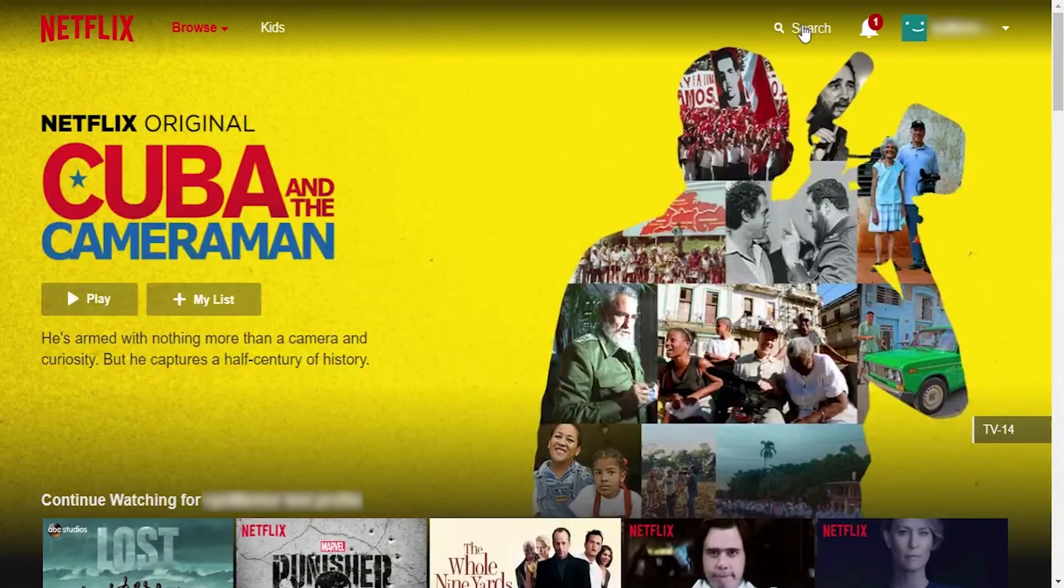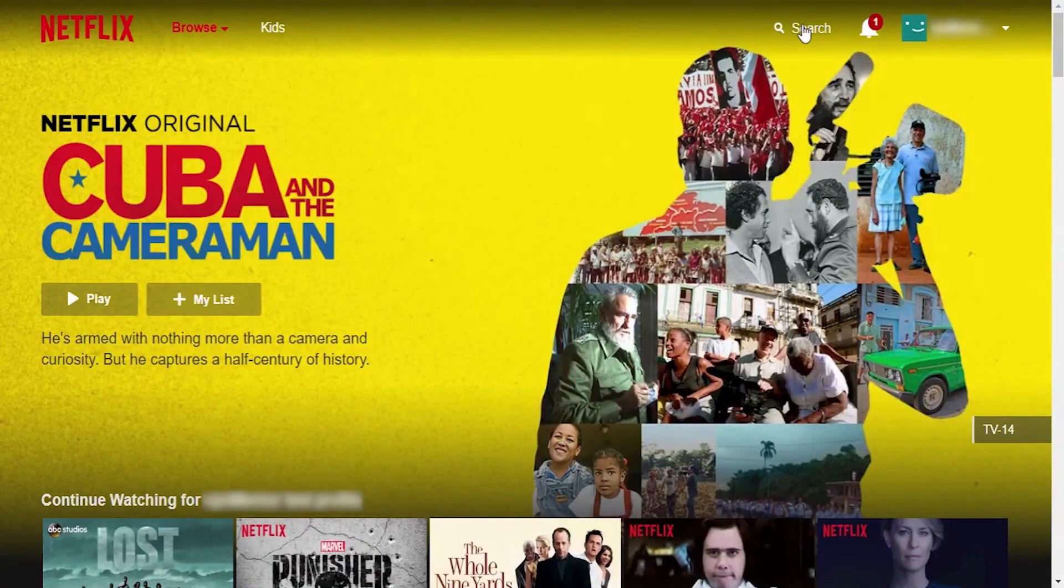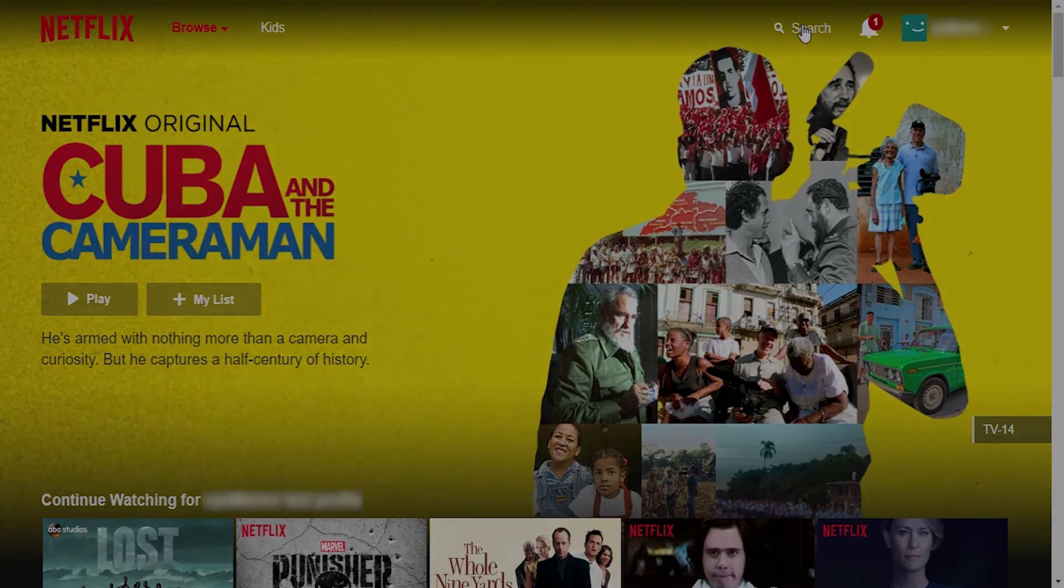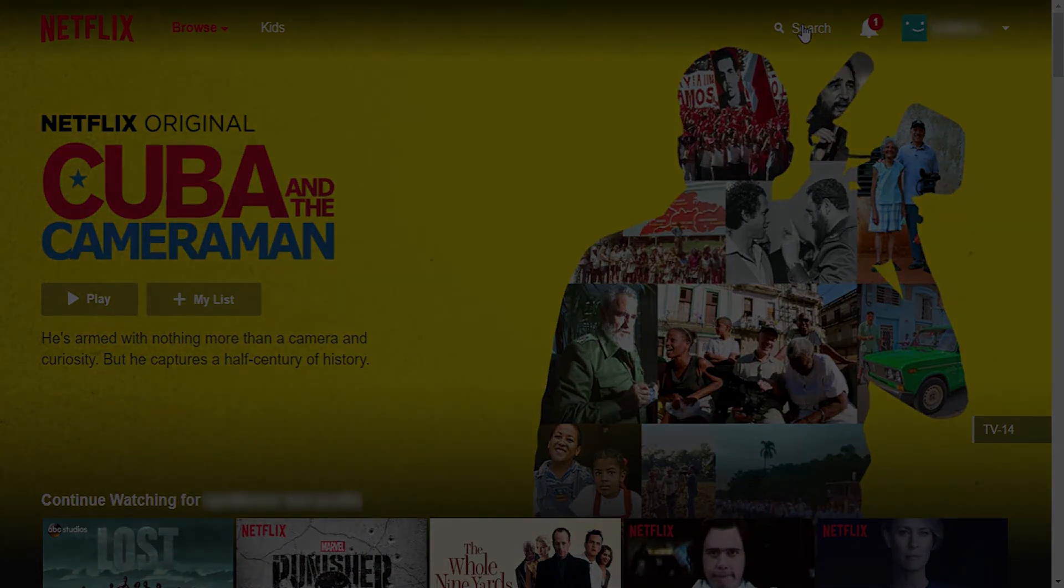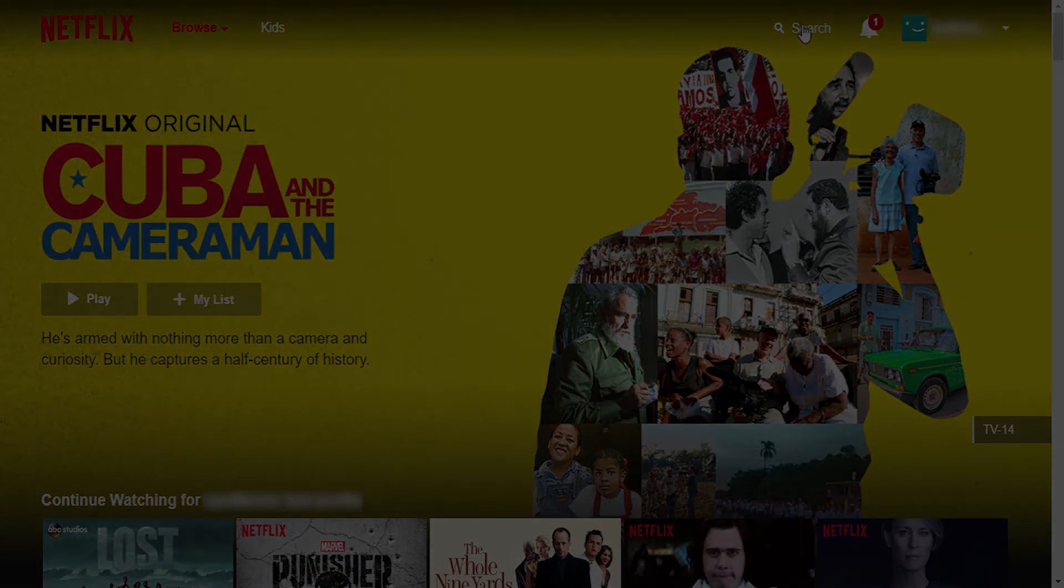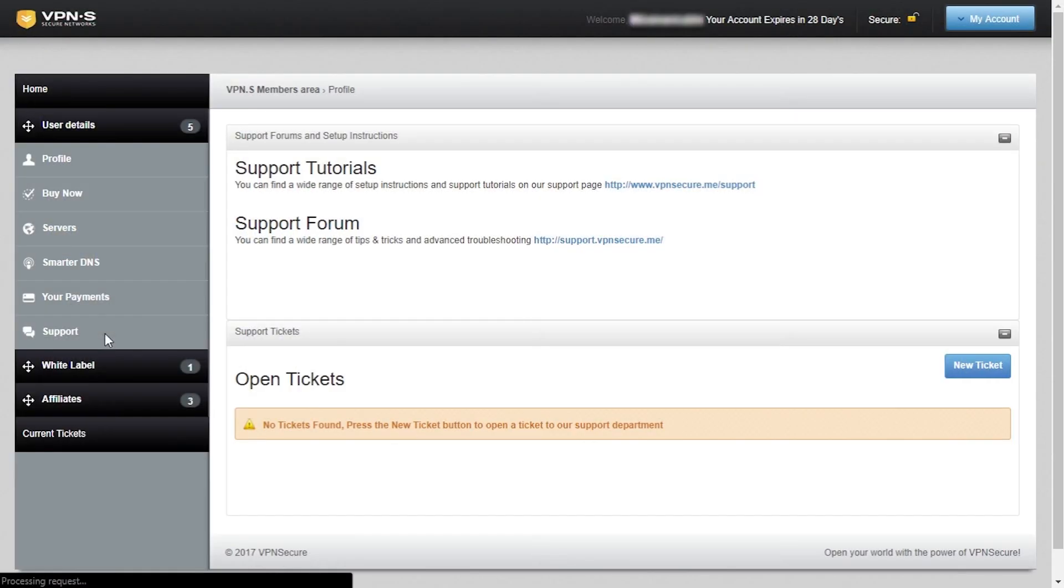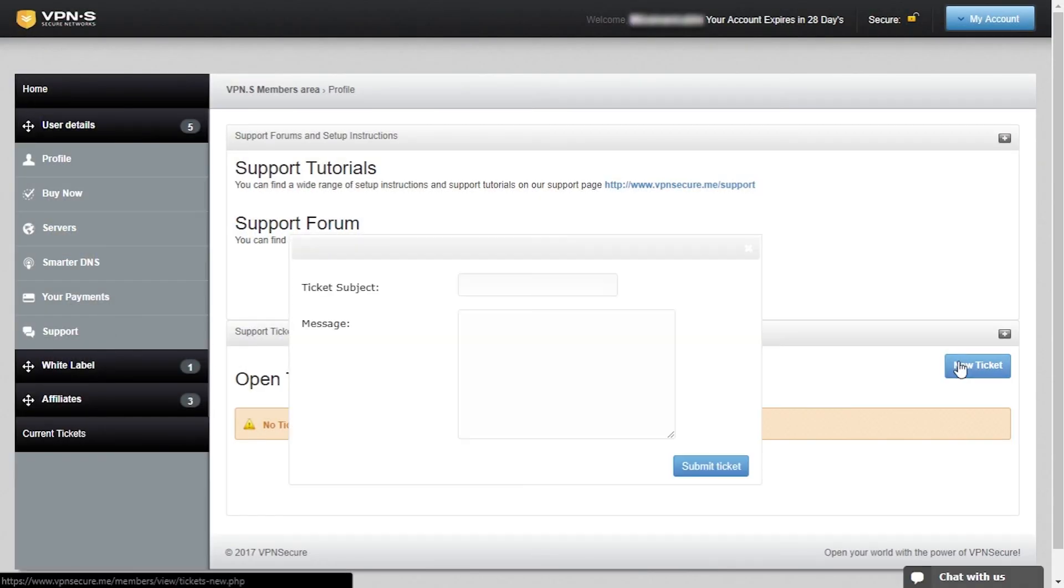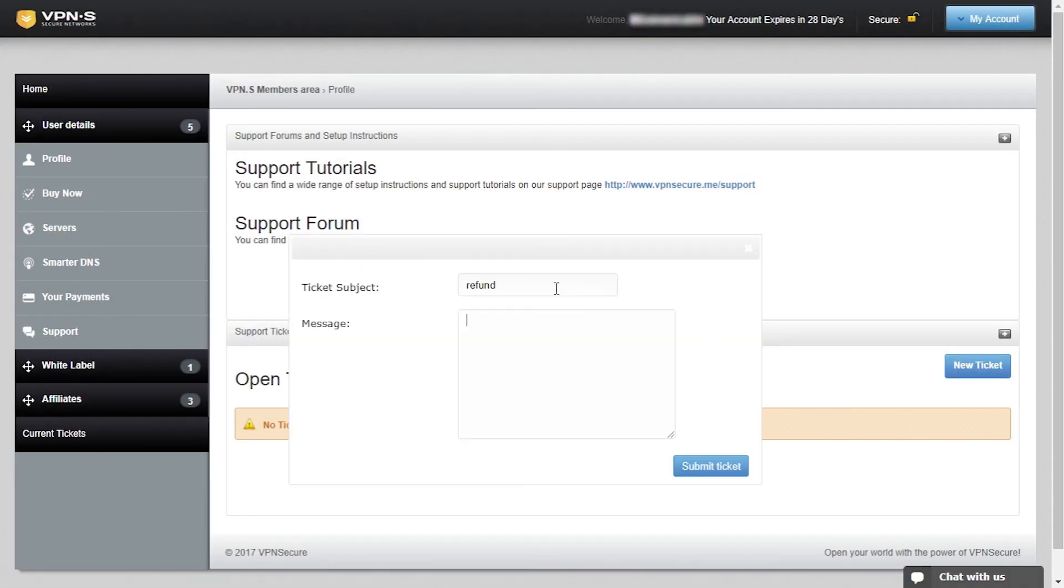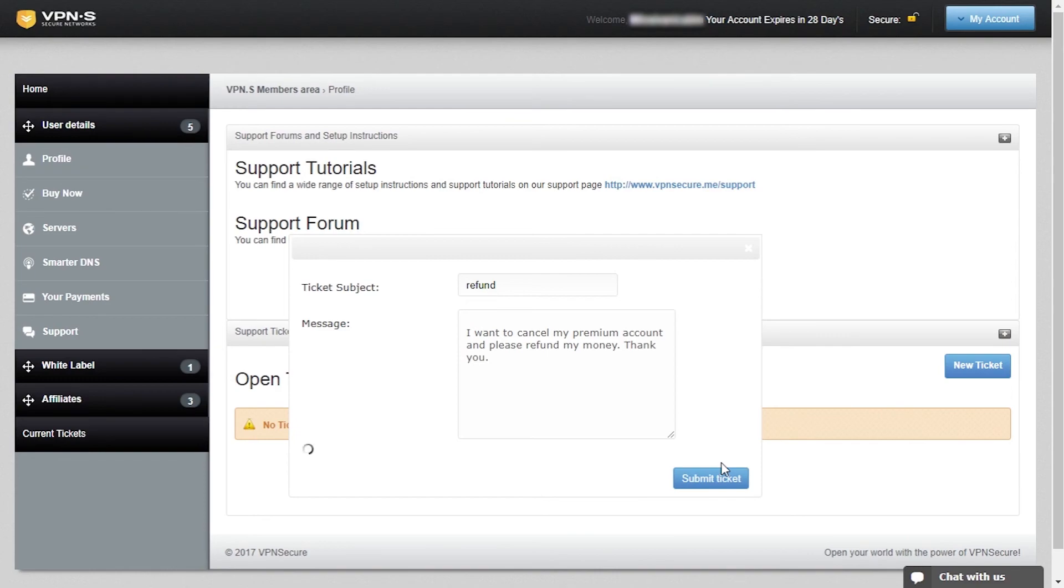Since Netflix is not accessible through VPN Secure that makes the test less complete. So it's time to unsubscribe and request a refund. To do that I'll simply head back to my account and submit a new ticket to the support.